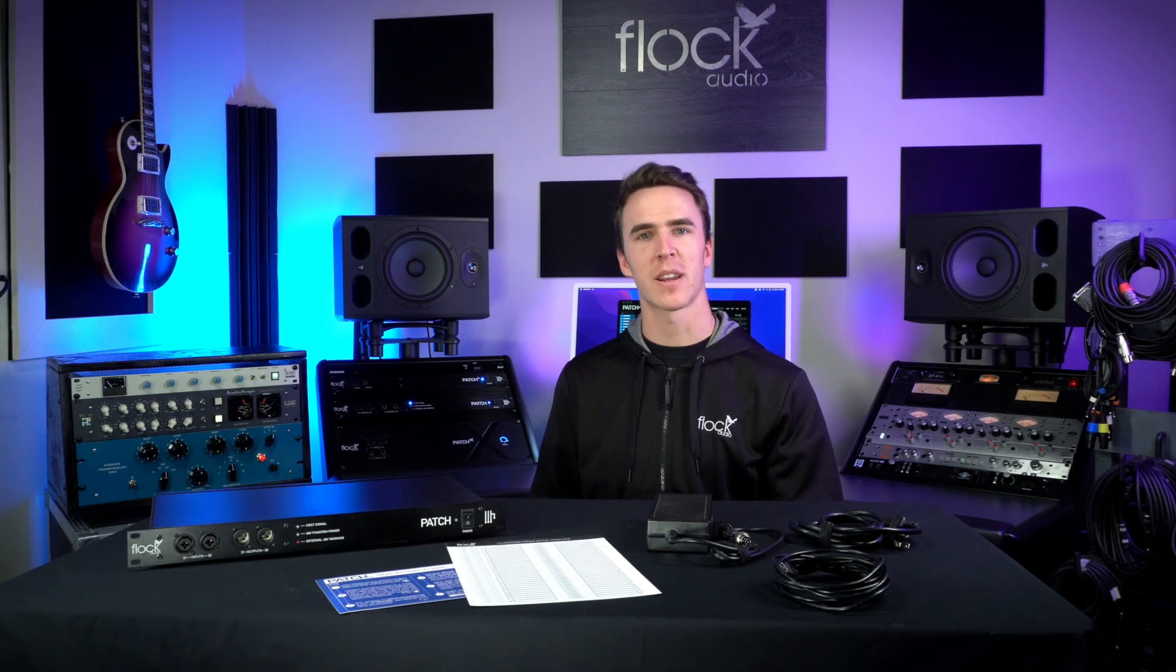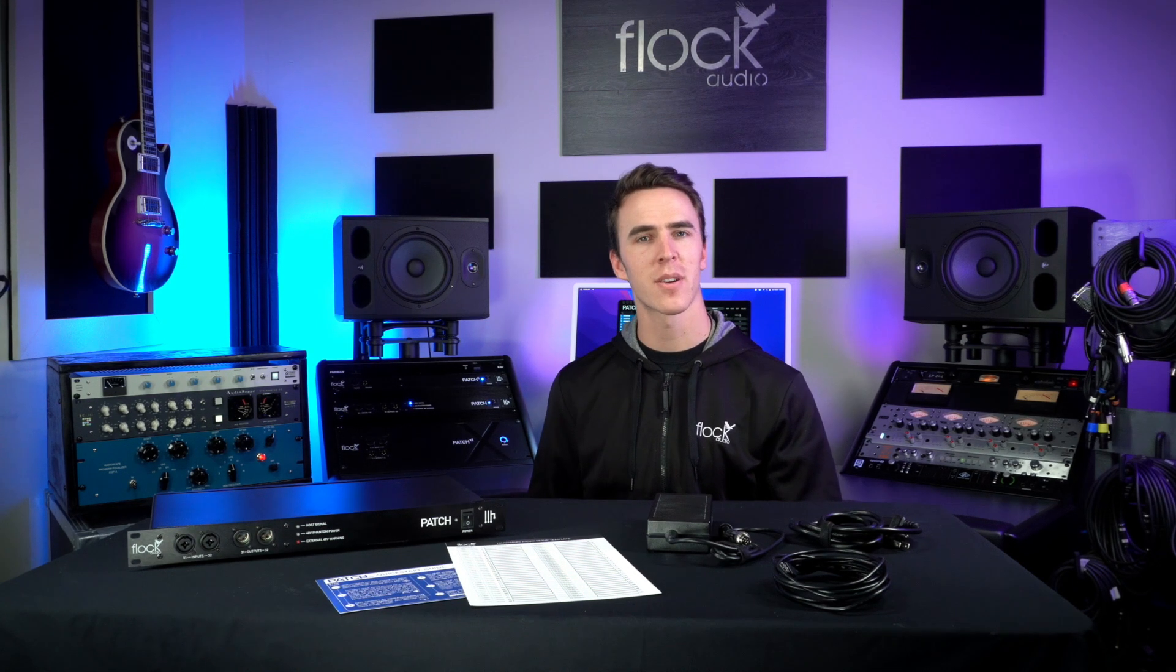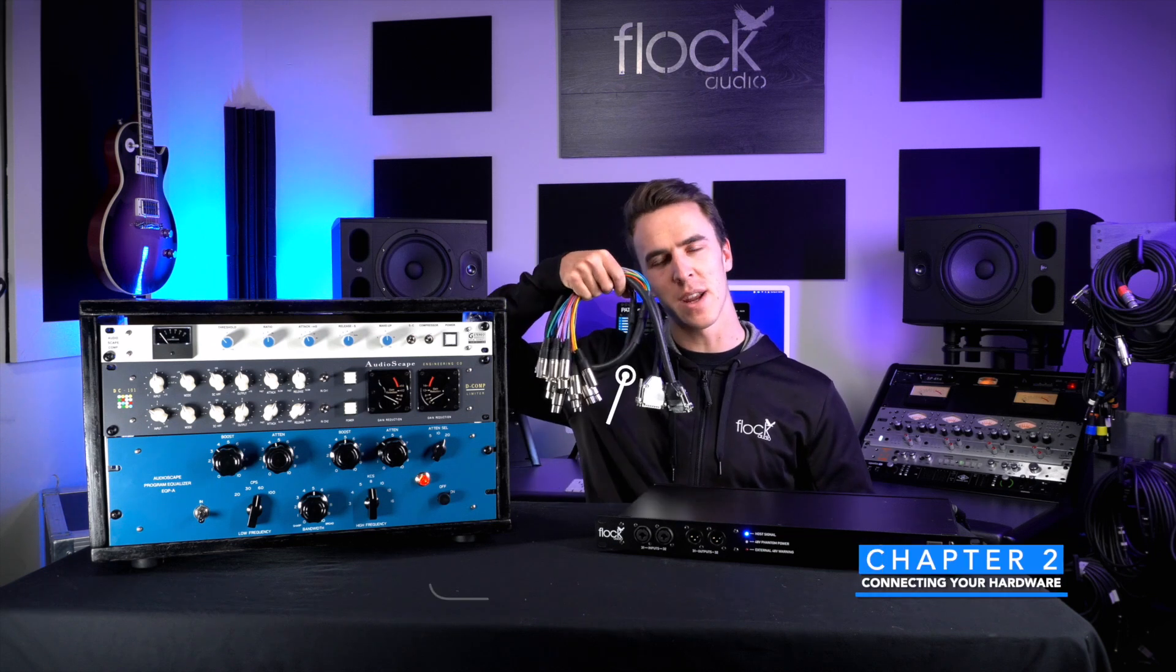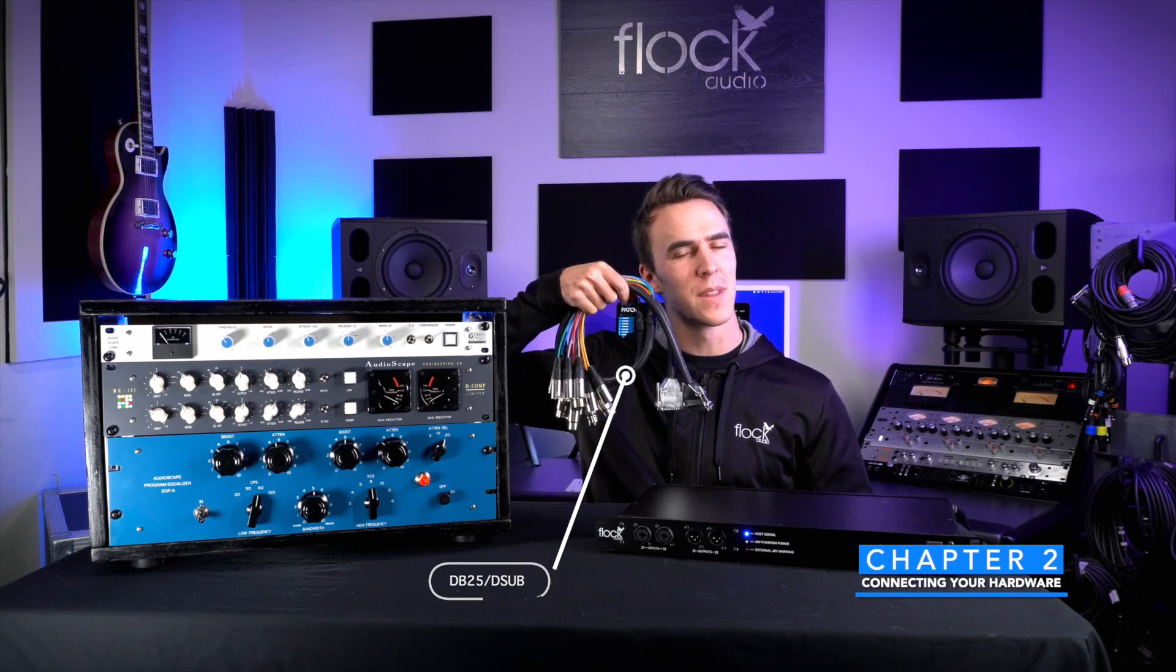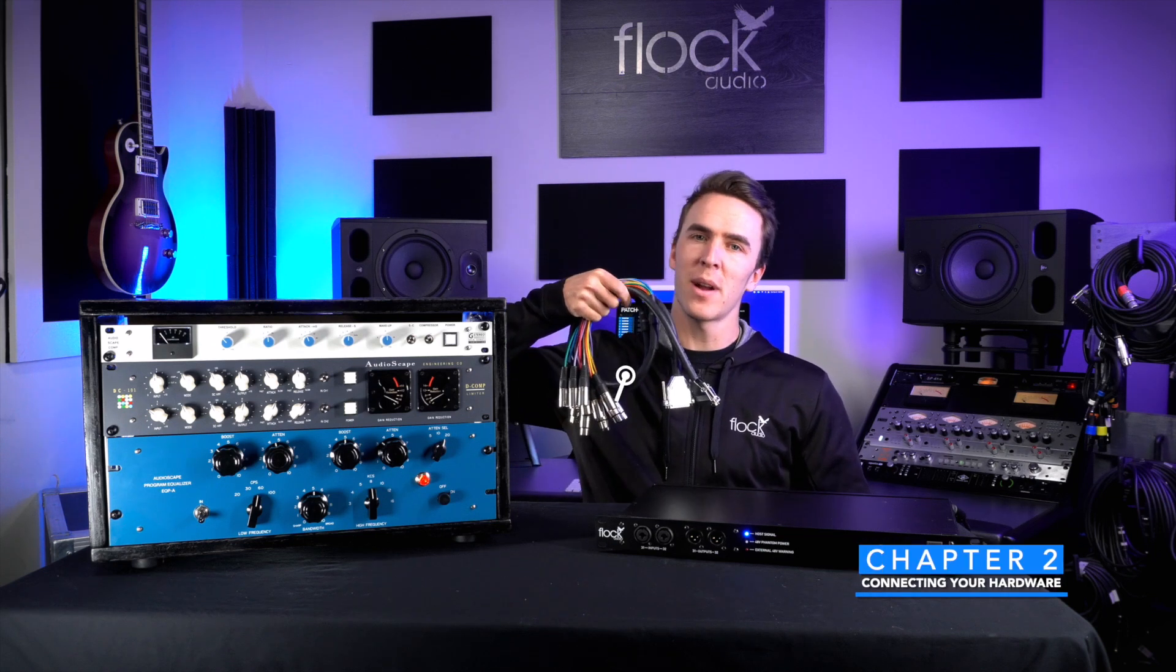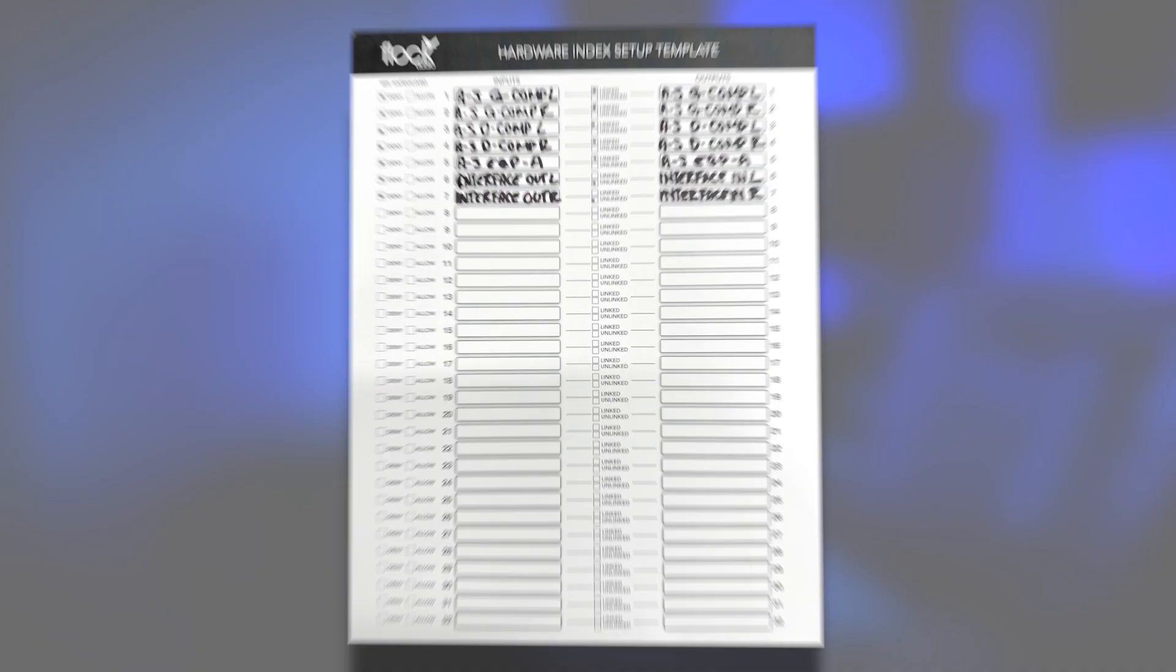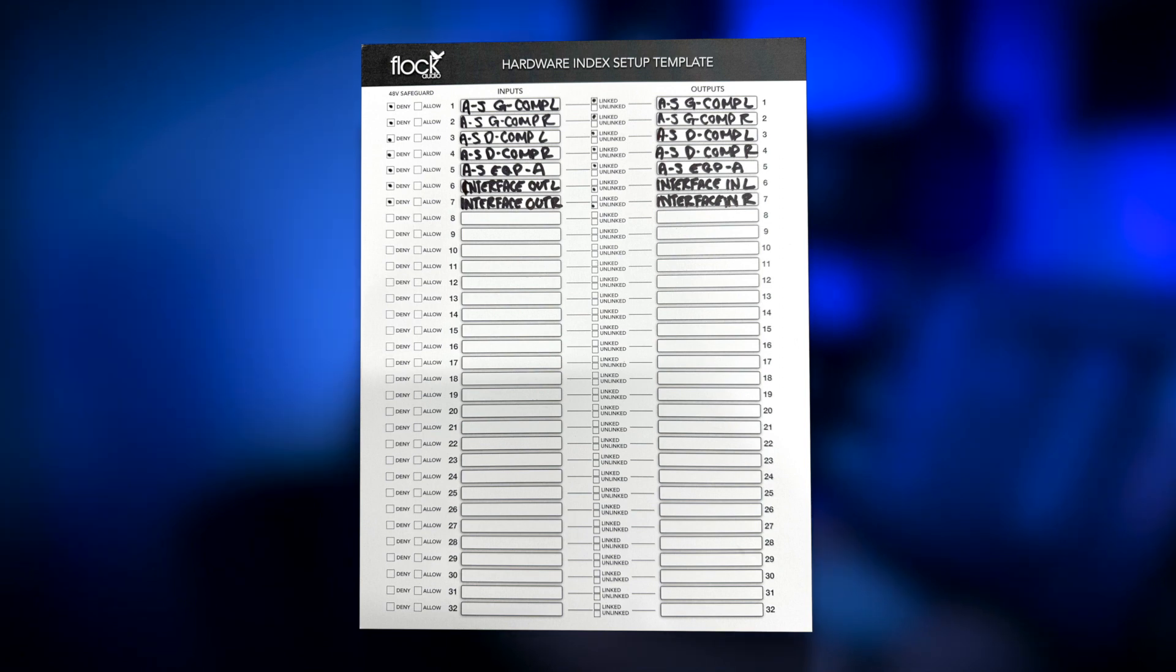Now that our patch is unboxed and everything in the box has been unpacked, let's start connecting it to our analog hardware. To do this, I'll need DB25 breakout cables like the ones I have here. Now let's spin around the units and go over how to connect them all together. Before we make our connections, we'll grab our hardware index setup template and have a pen at the ready.